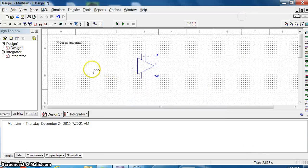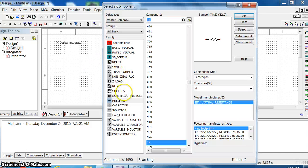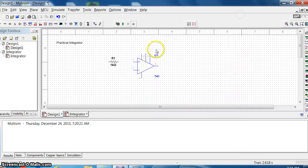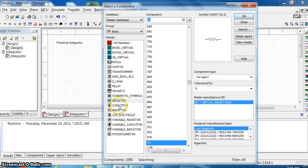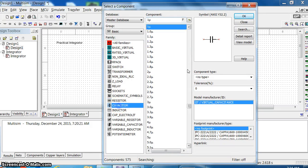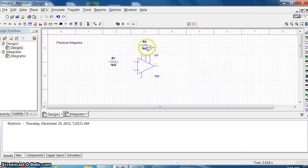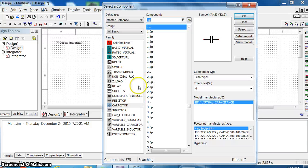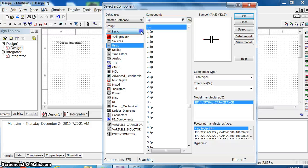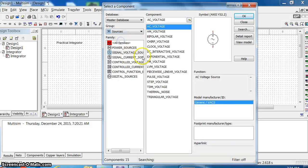You need two resistors: an input resistor and one more resistor on the feedback path. You also need a capacitor on the feedback path, and then you need a source - the source is a signal voltage source. You can take a function generator.